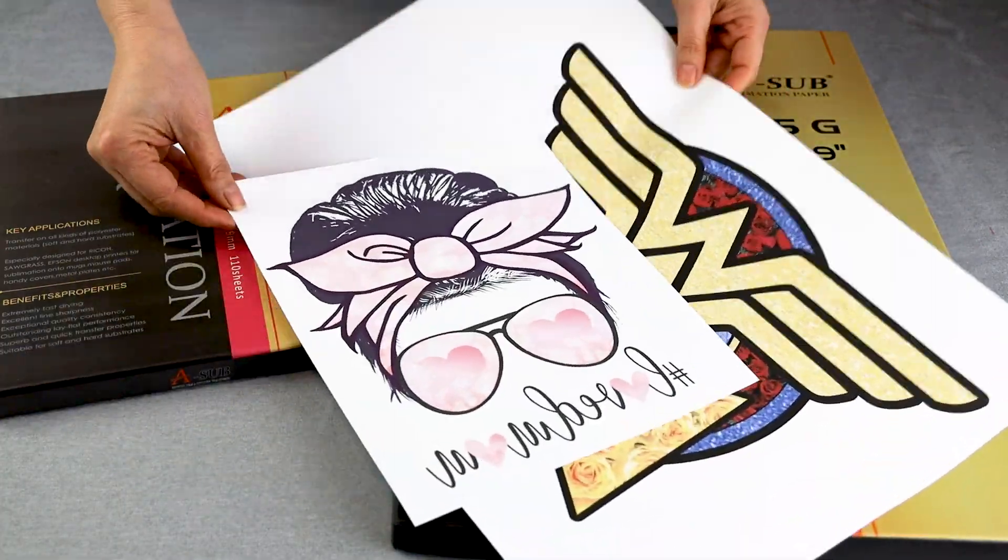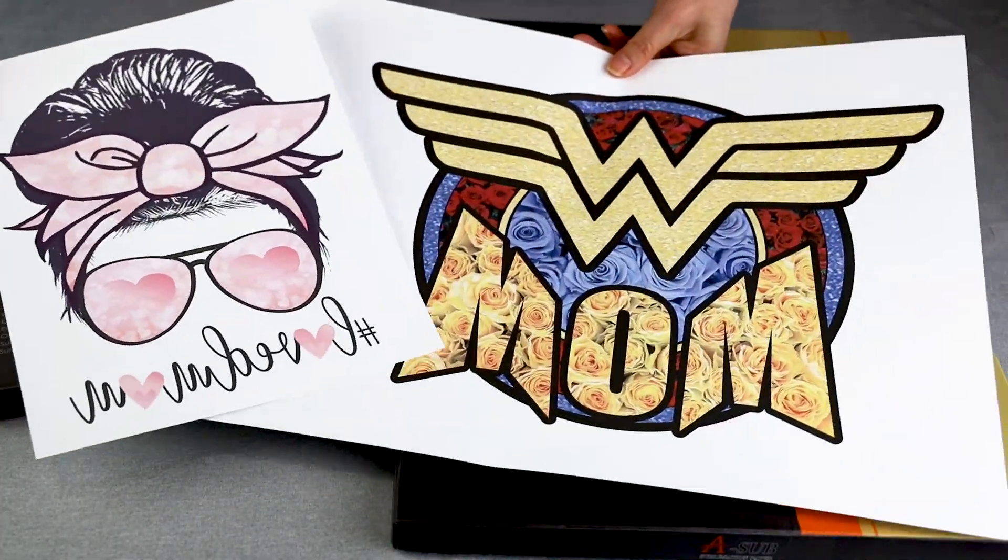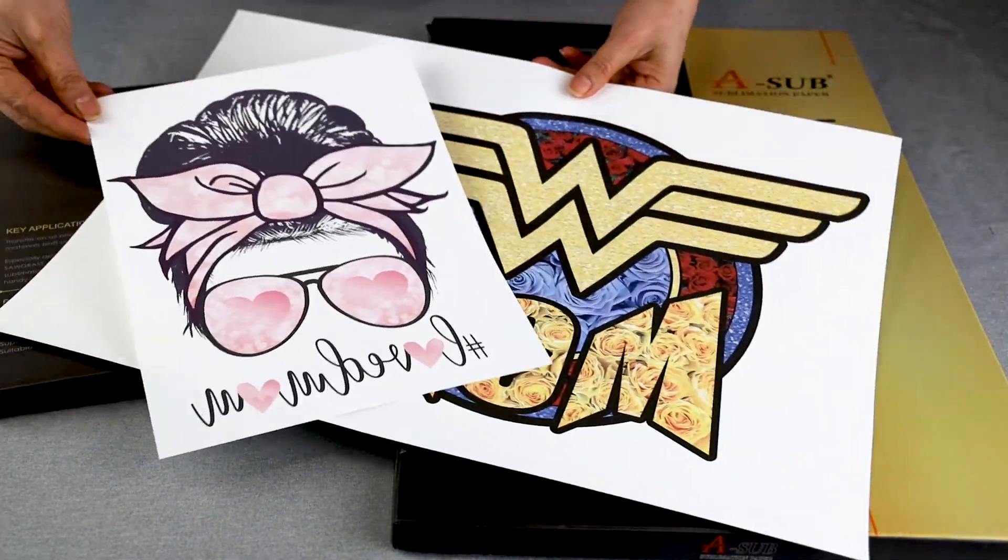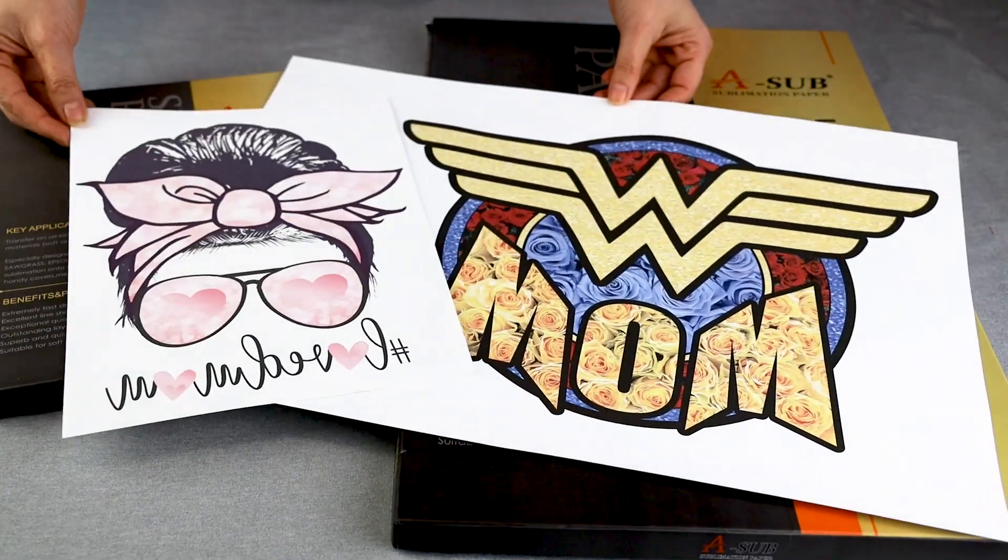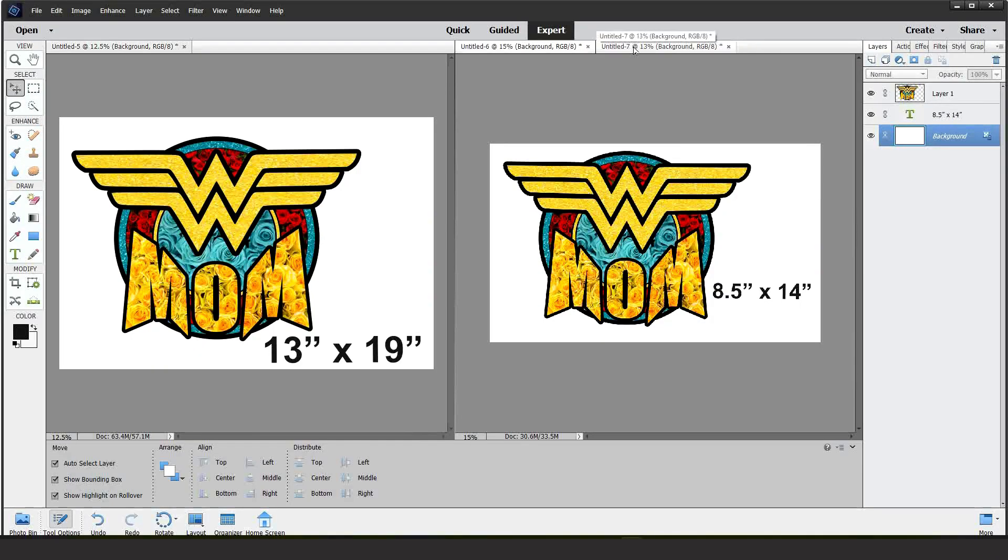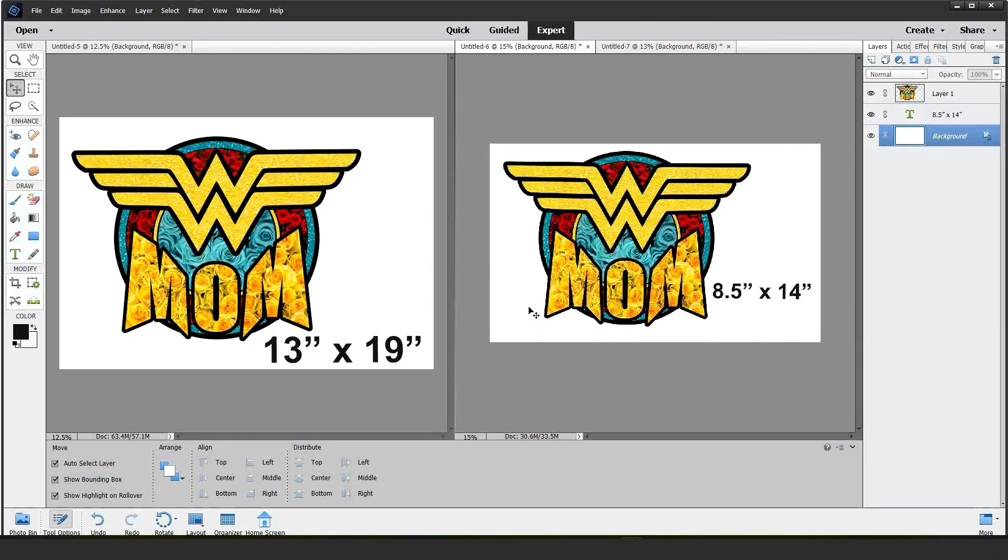Hello and welcome to a new tutorial. This is Daisy. In today's tutorial I will show you how to use Photoshop Elements for sublimation printing.